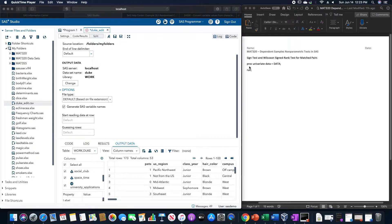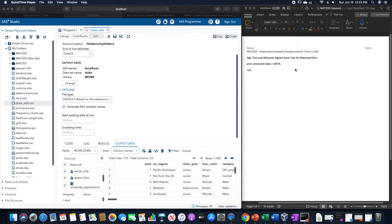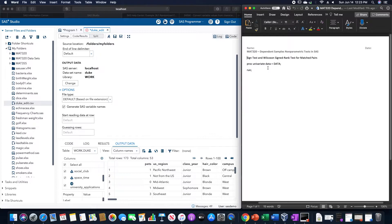This is going to be proc univariate data equals whatever the data set is. We could specify a variable if we want, and then run.